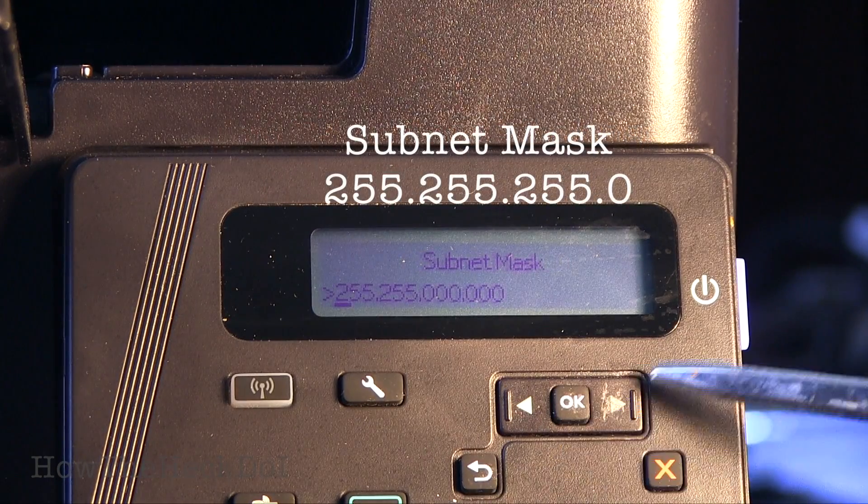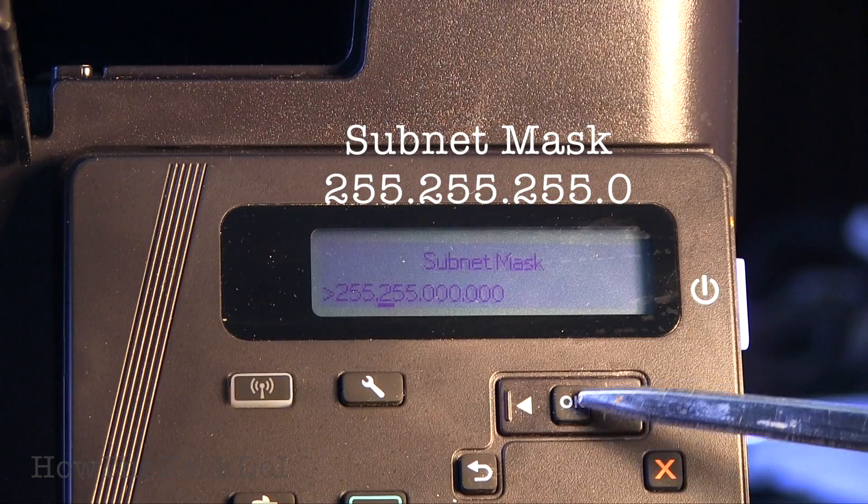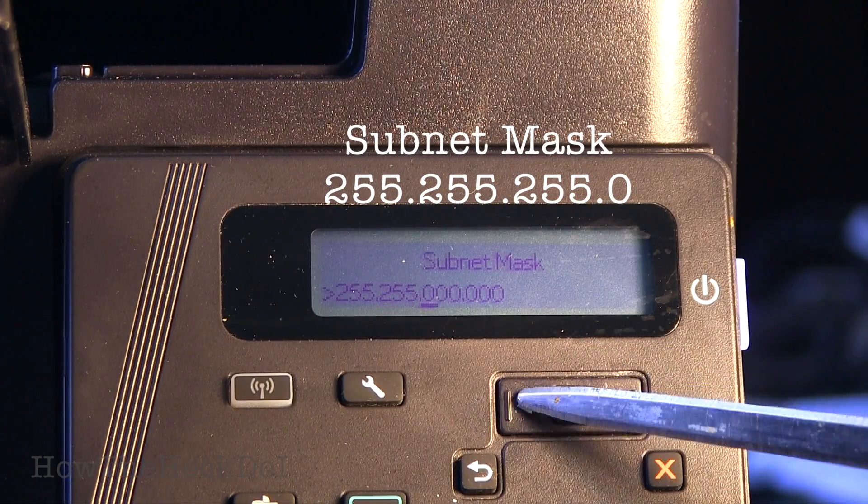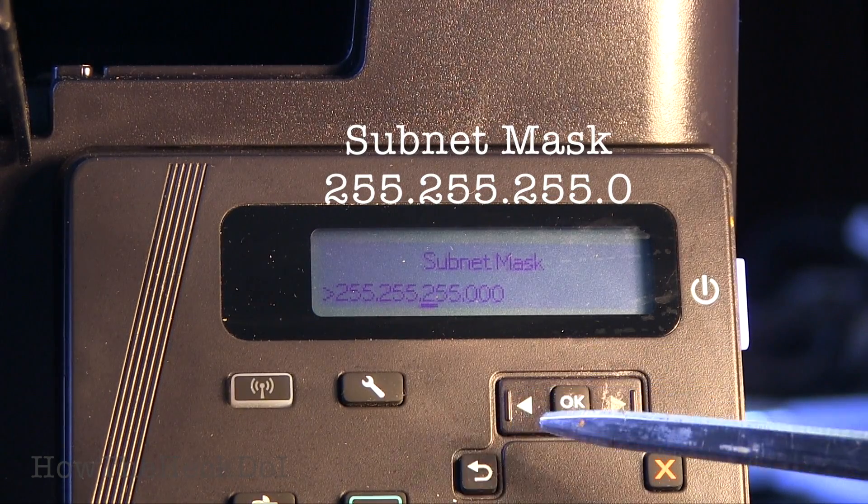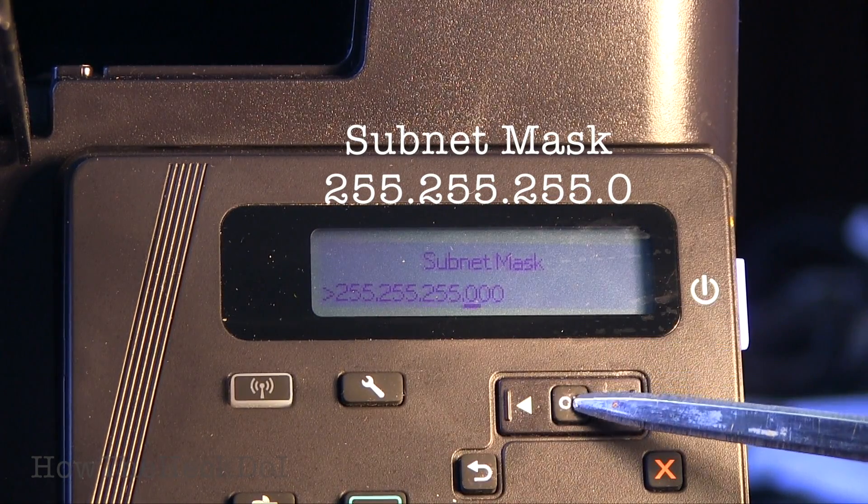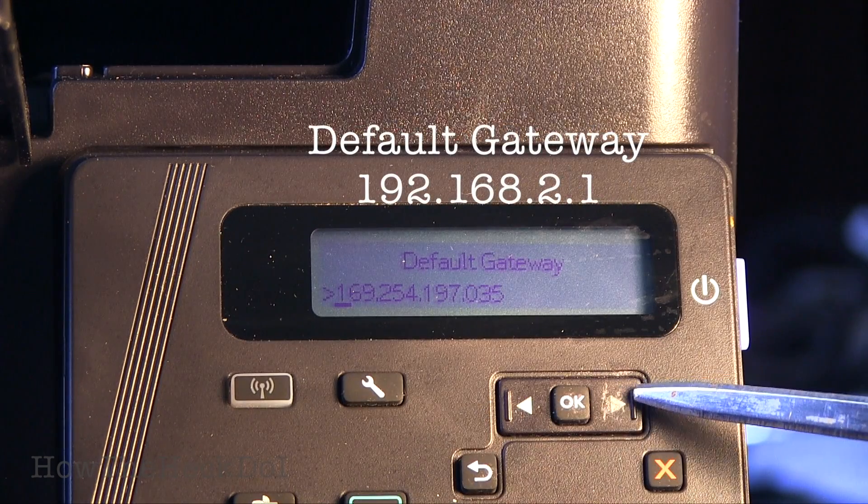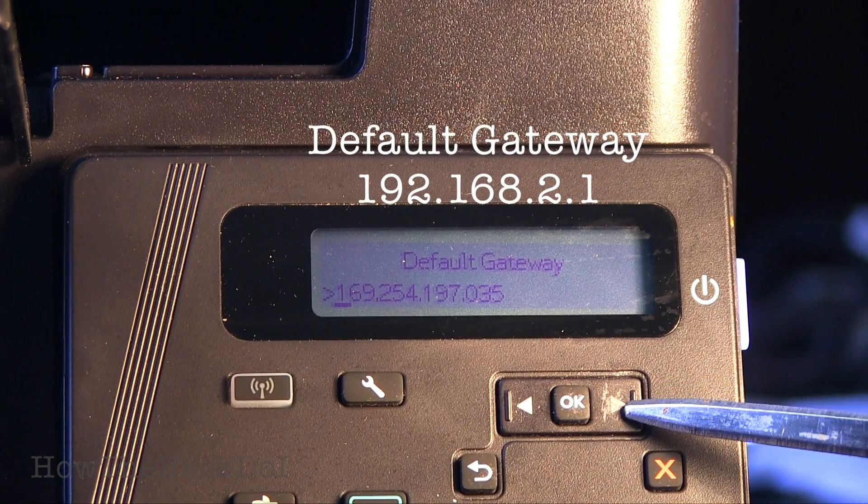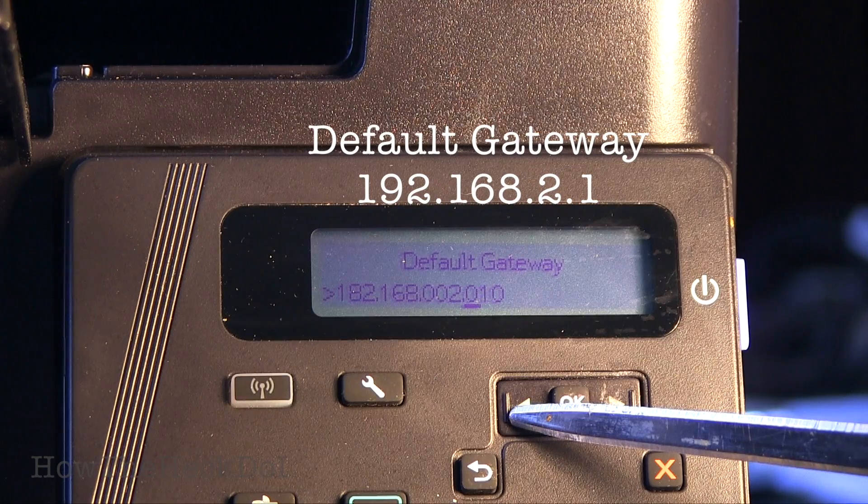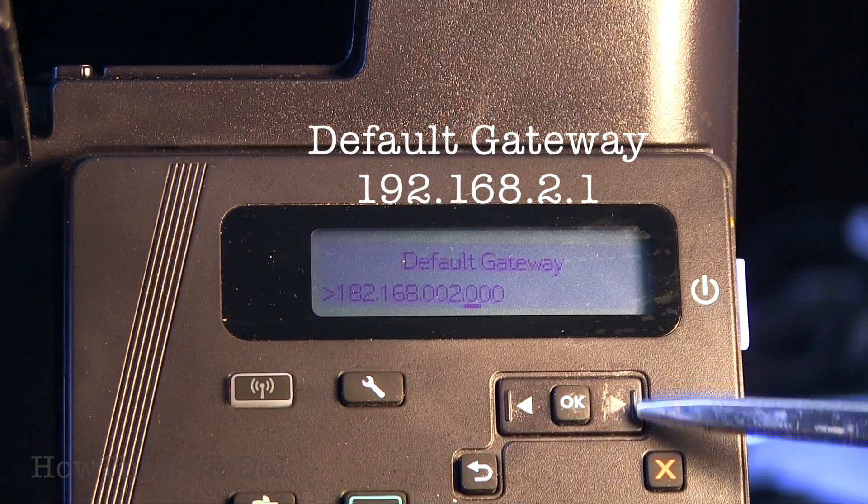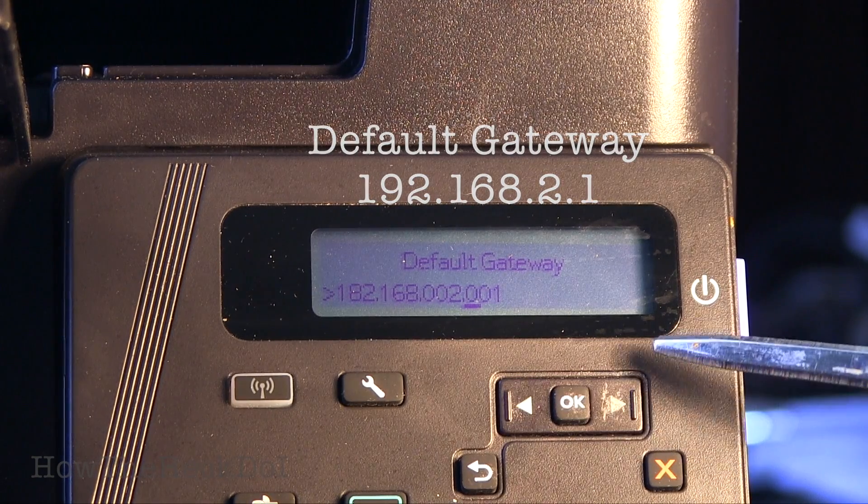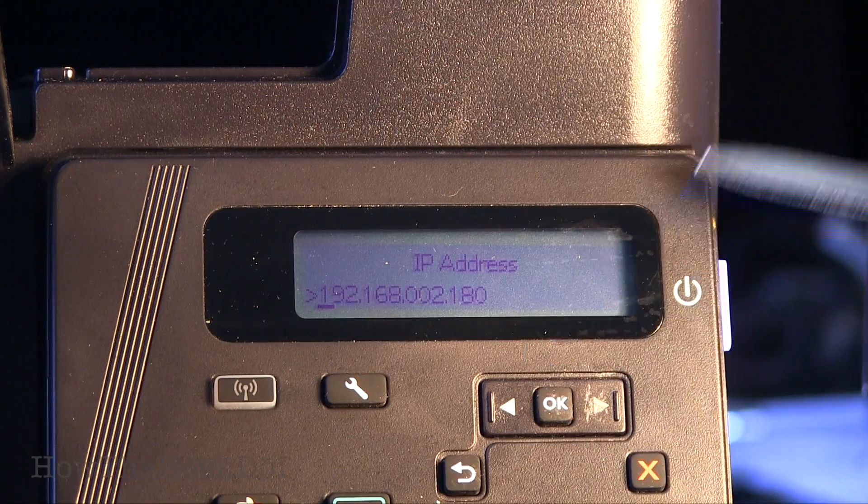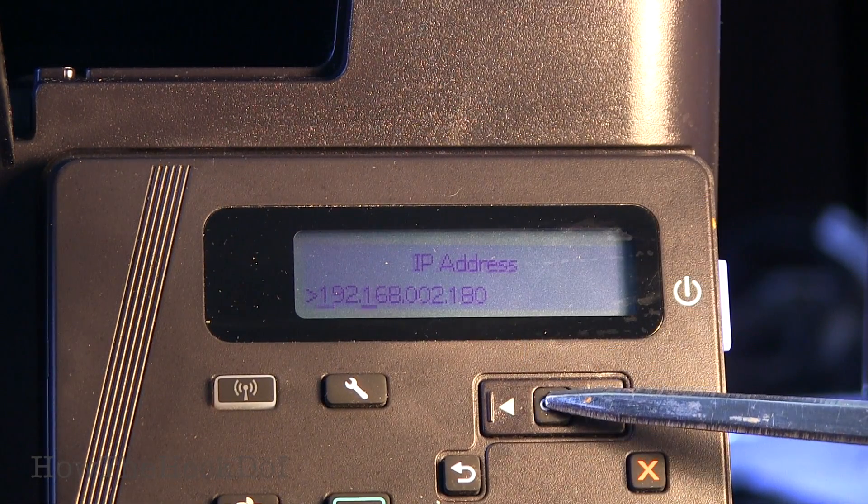Next set up the subnet mask, 255.255.255.0. Next set up the default gateway, the IP address of your router. Select OK to complete setup of static IP address.